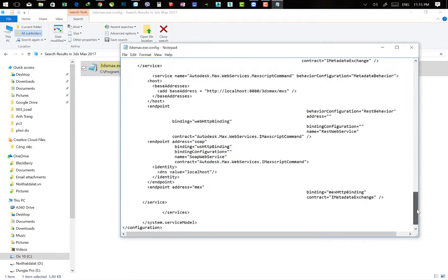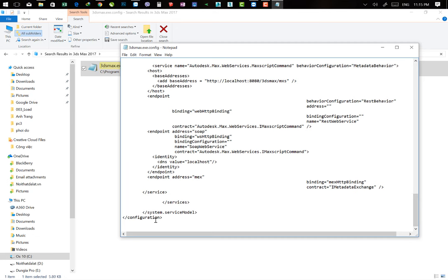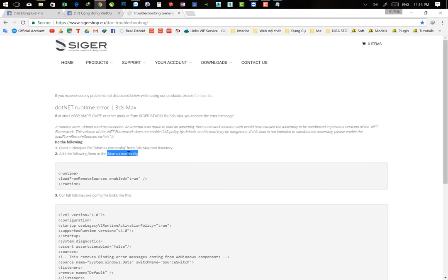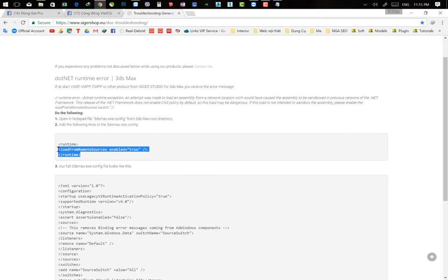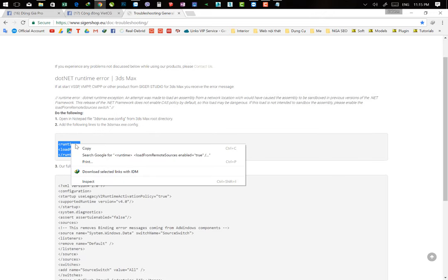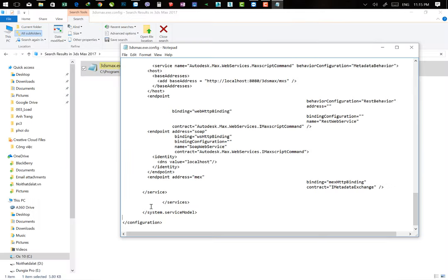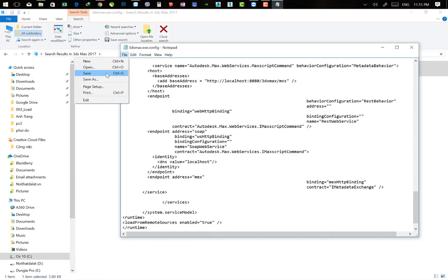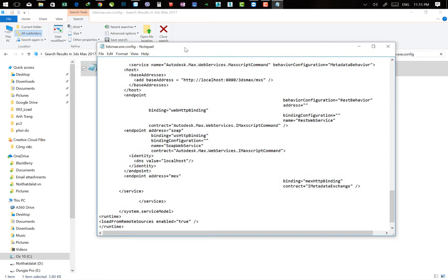Các bạn kéo xuống dưới này. Các bạn thấy ở đây chúng ta có một dòng Super Model. Bấm ở đây, các bạn Enter một lần. Sau đó các bạn truy cập vào đường dẫn mà chúng ta vừa có đấy - các bạn chỉ cần copy dòng này thôi. Sau đó chúng ta dán vô đây. Bây giờ mình vào File, Save.